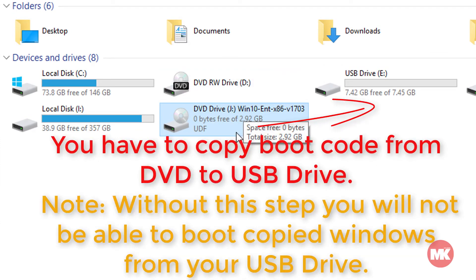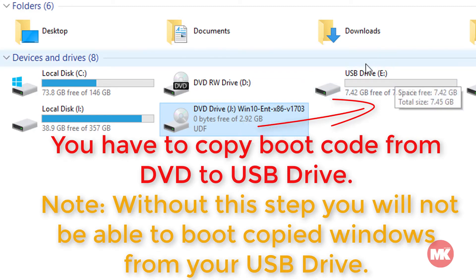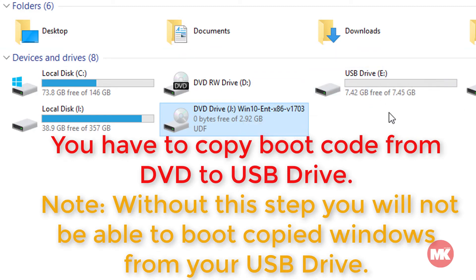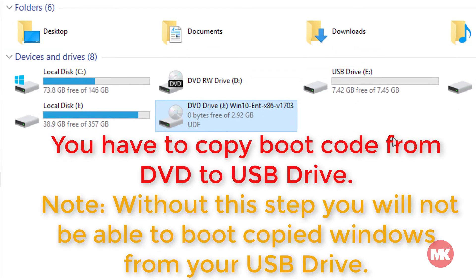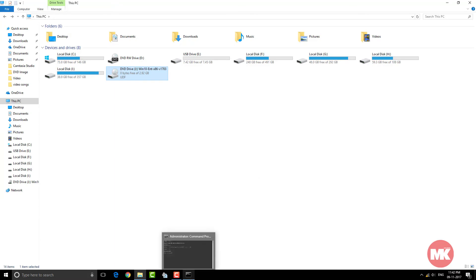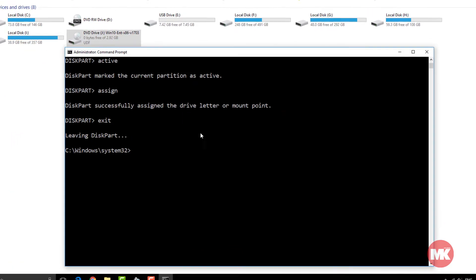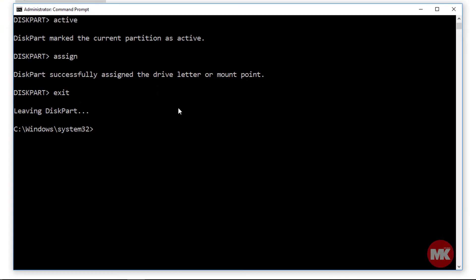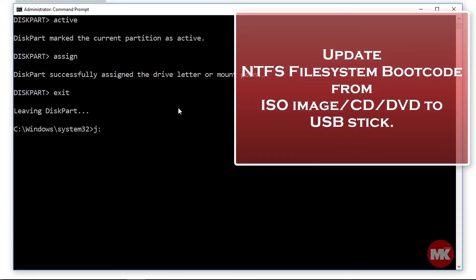You have to copy boot code from DVD to USB drive. Follow the command and update NTFS file system boot code for ISO image or DVD to USB stick.